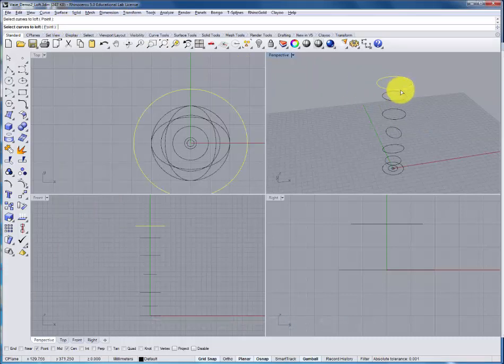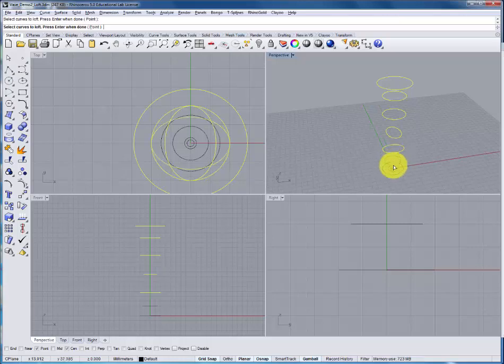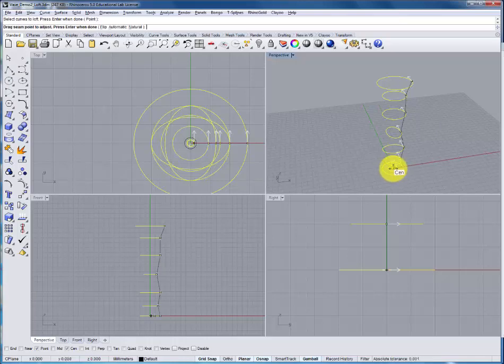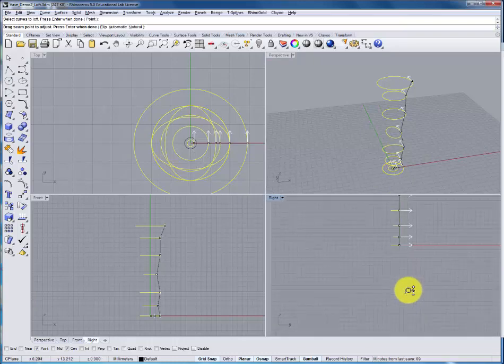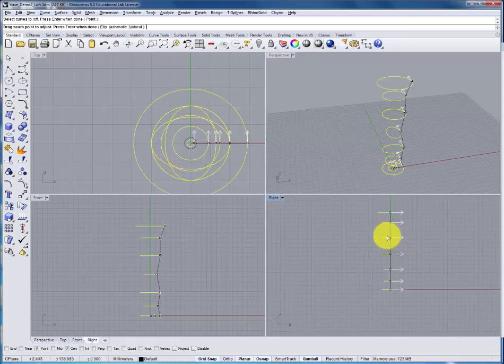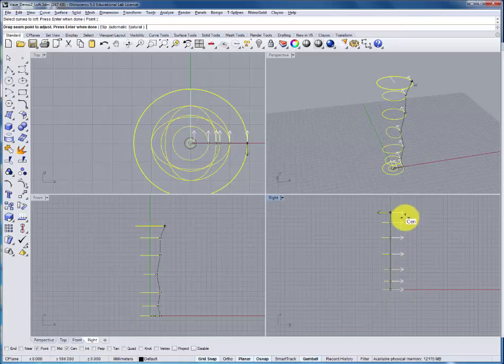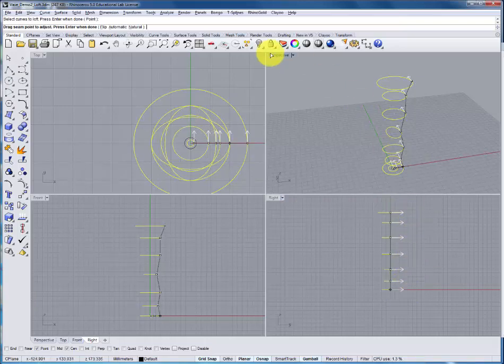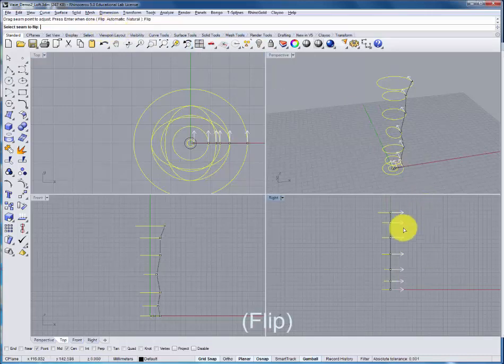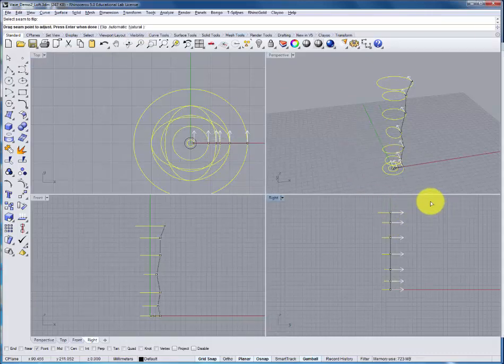With loft, it's important to select the sections in order at the similar area on the piece. Look in the right or front view to make sure that the seam is aligned, that all of your arrows are pointing in the same direction. If you need to change that, under the options, you can select flip and change the direction of any of those arrows. And press enter.